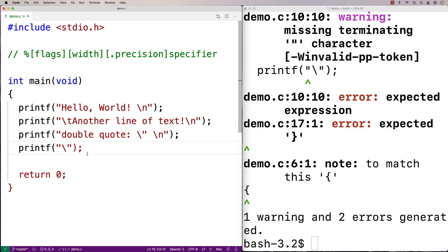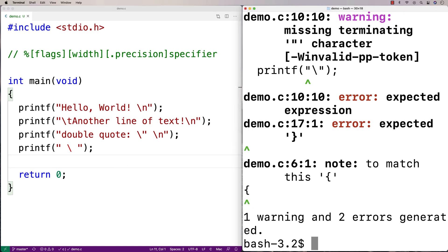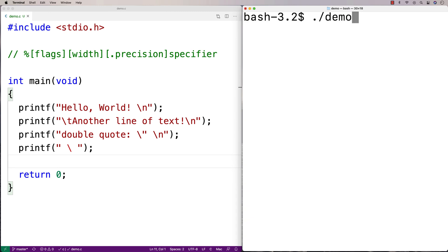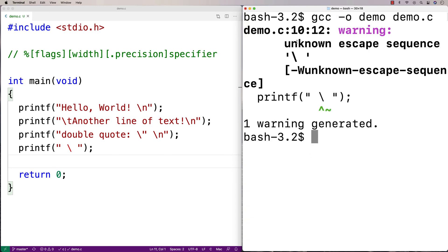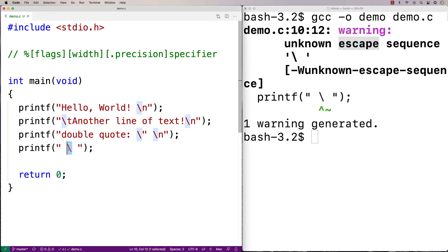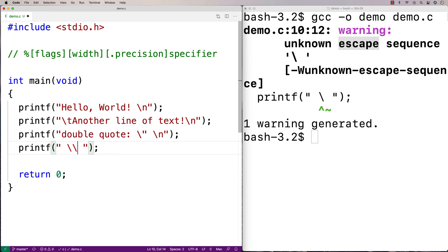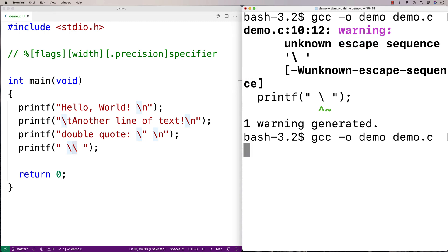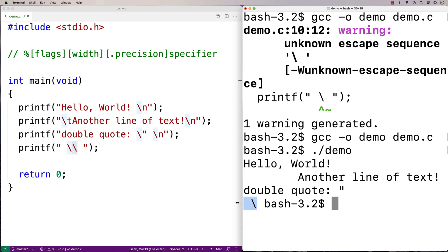We also can't just output a backslash on its own. If we try, the compiler won't give an error but it will give a warning saying 'unknown escape sequence' — this is also called the escape character. So we can't do that either. If I want to output a backslash I have to say backslash backslash, which outputs a single backslash character. Running this, we get our backslash character output.